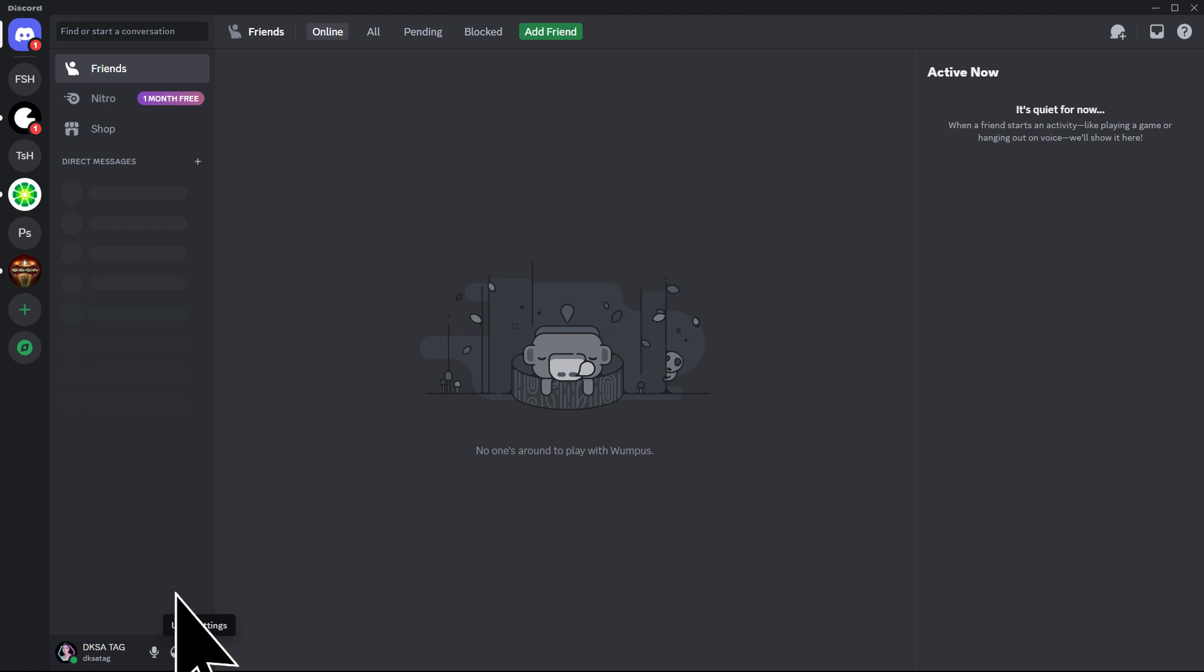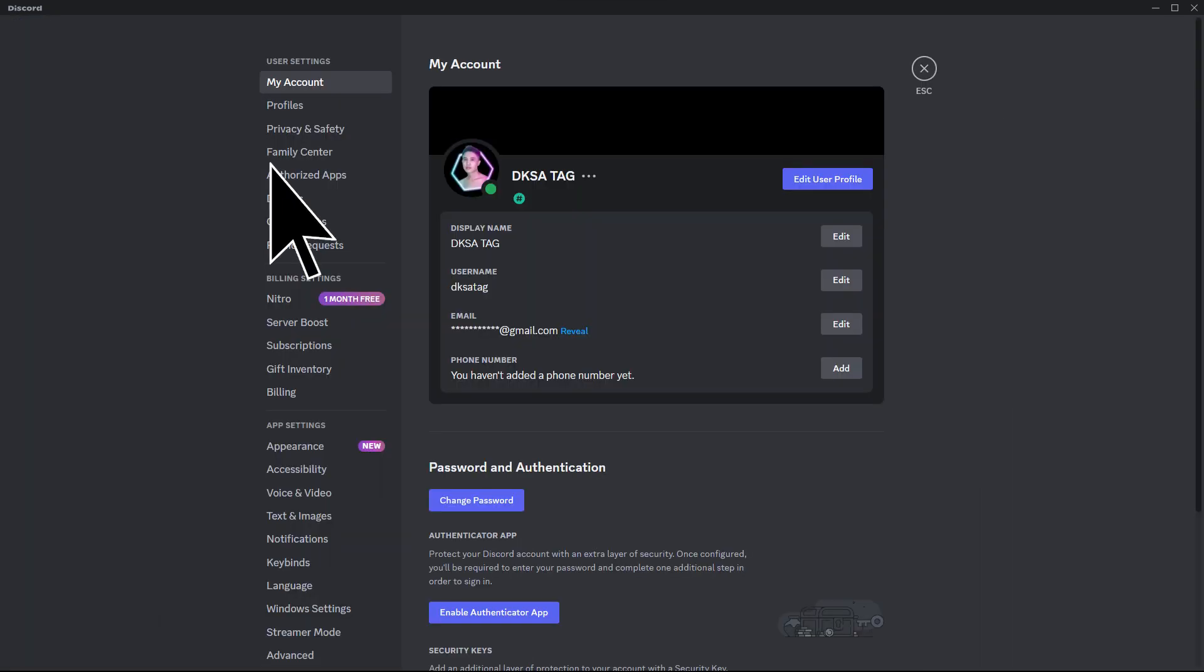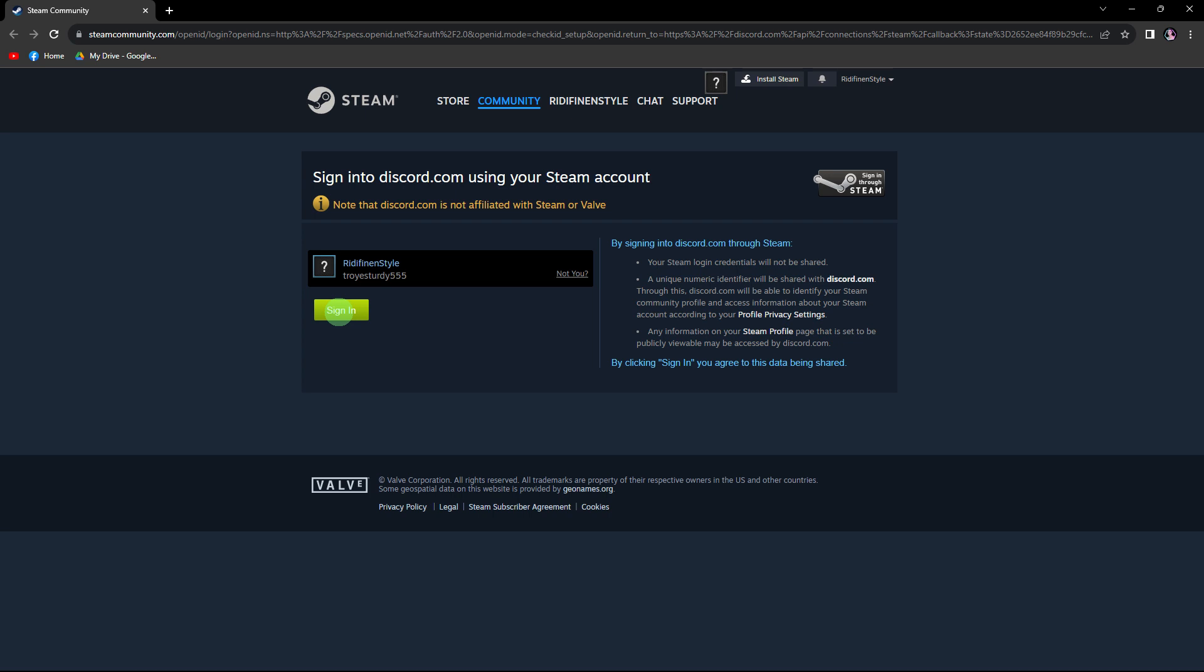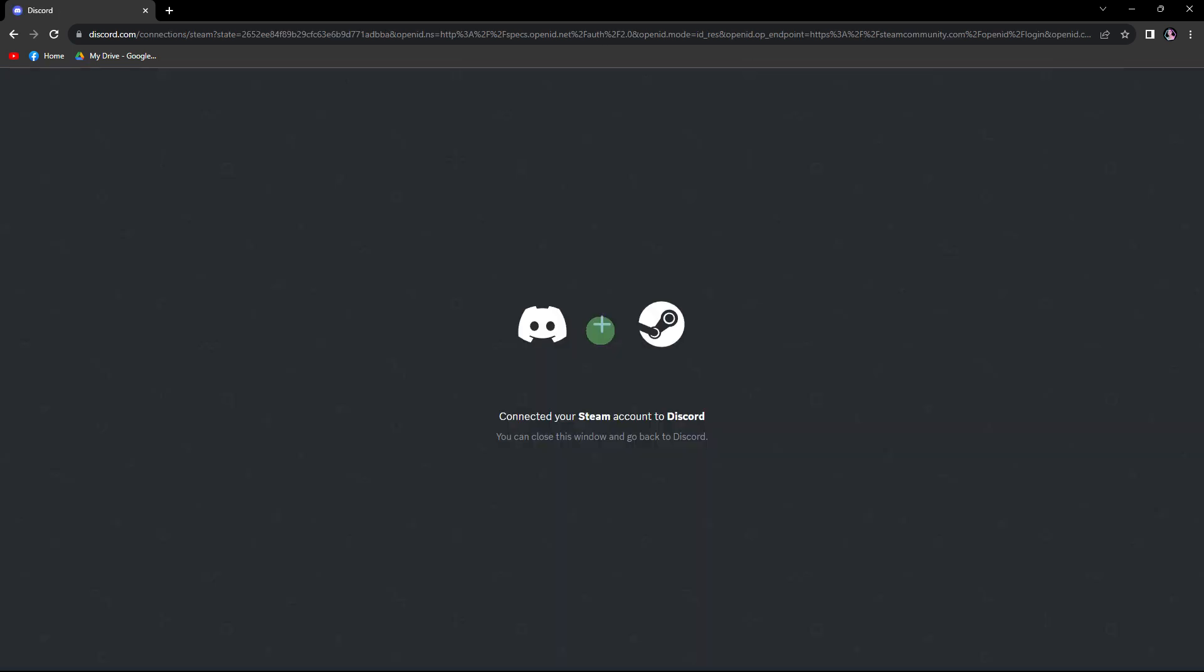you can do so by going to User Settings, then go to Connections, and adding your Steam account. Make sure you're already logged in to your Steam account. It will redirect you to another browser. Now, we have to just wait until this message pops up, and we're good to go.